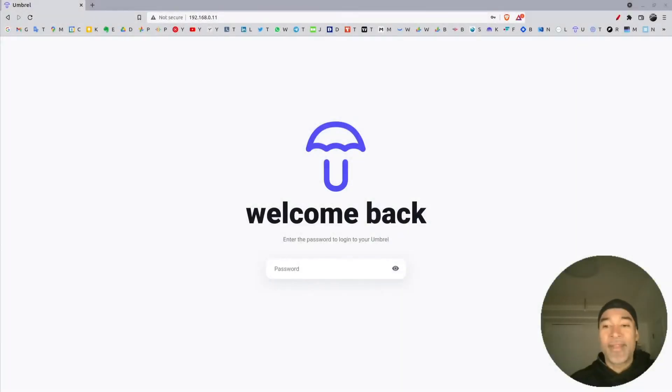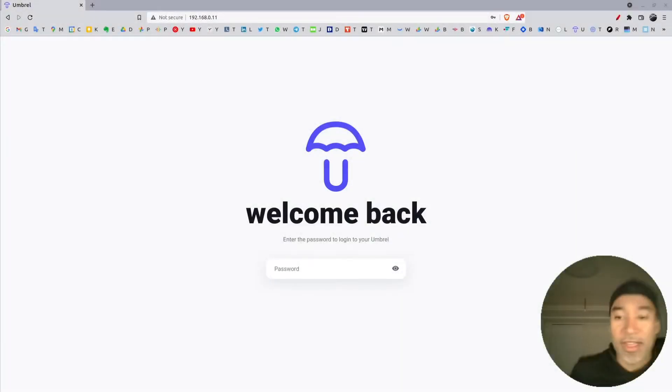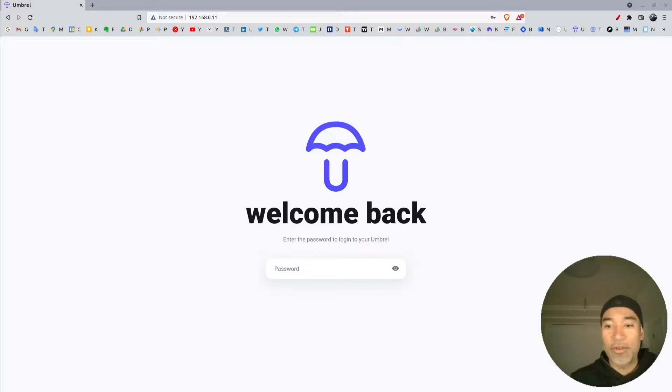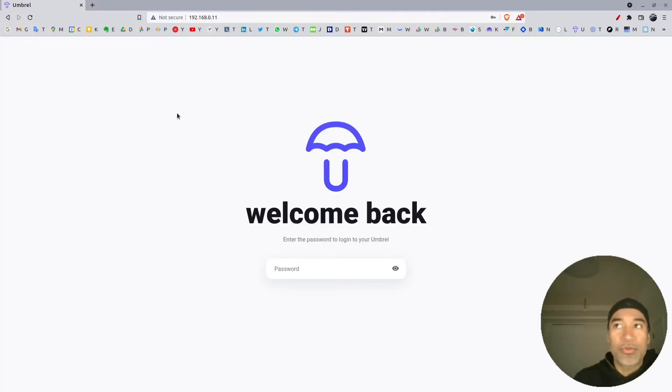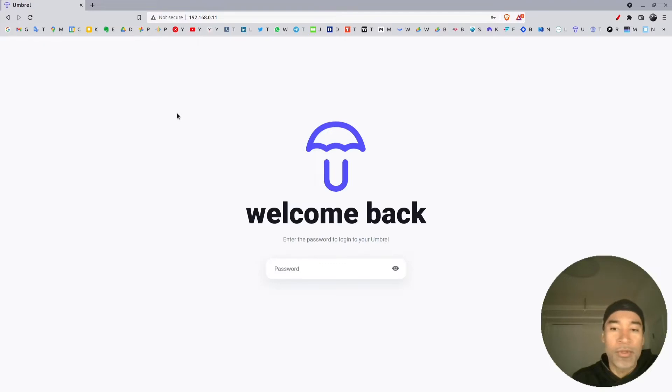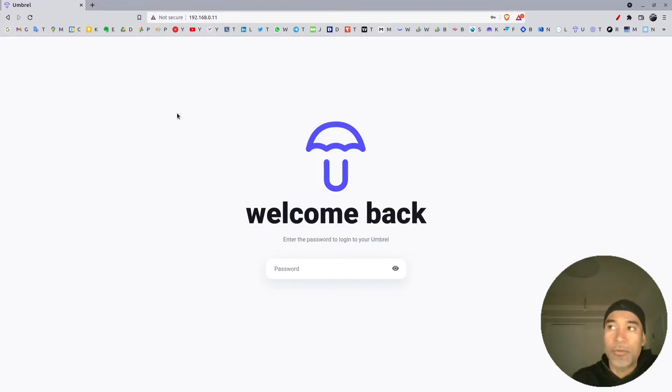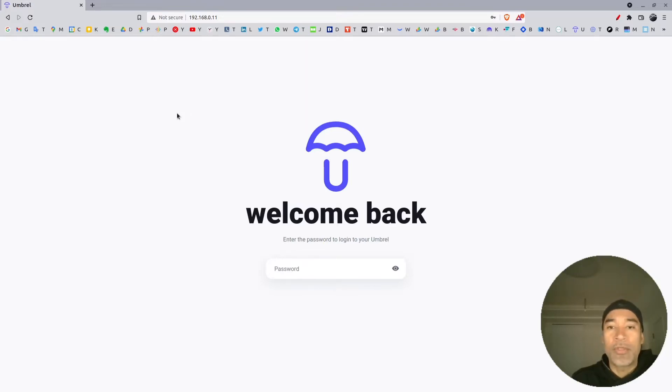Hello everyone, this is Jair. In this video I'm going to show you how to upgrade your Umbrel node using the command line interface. This is an option for those cases where the upgrade using the UI doesn't work or gets stuck.